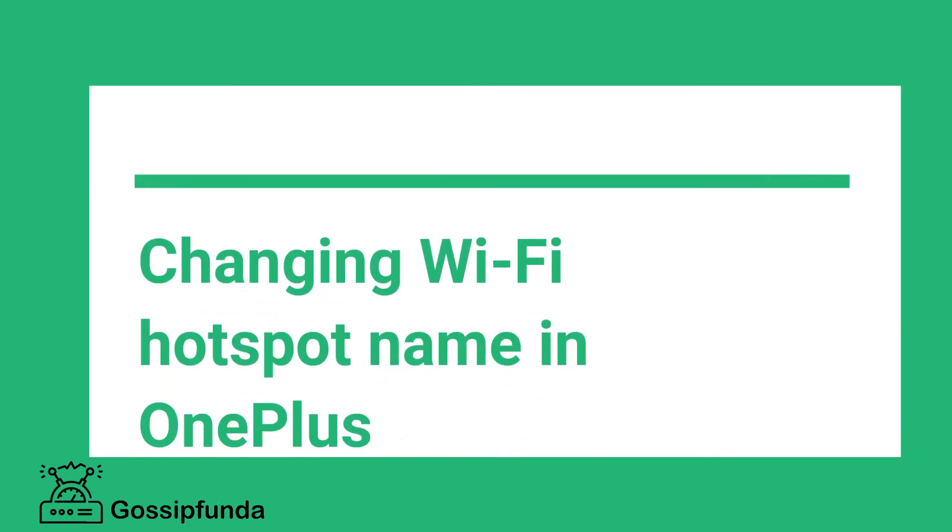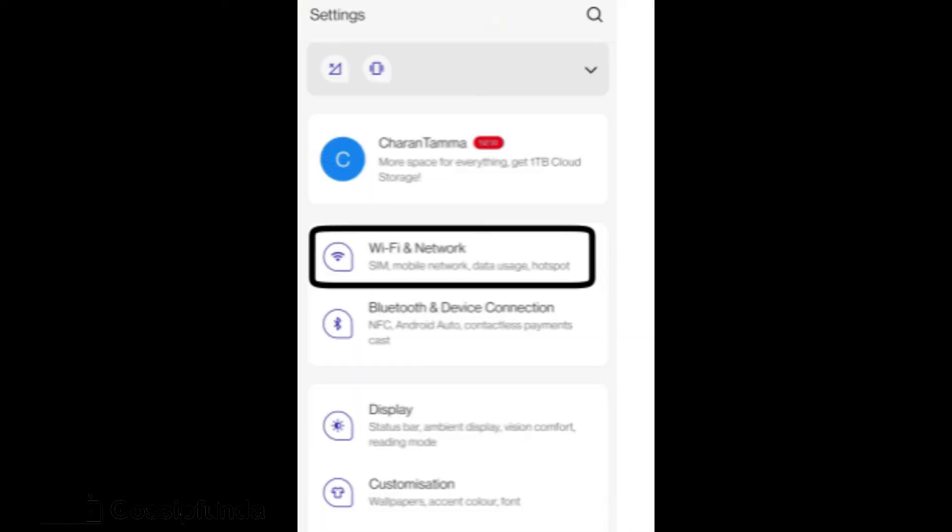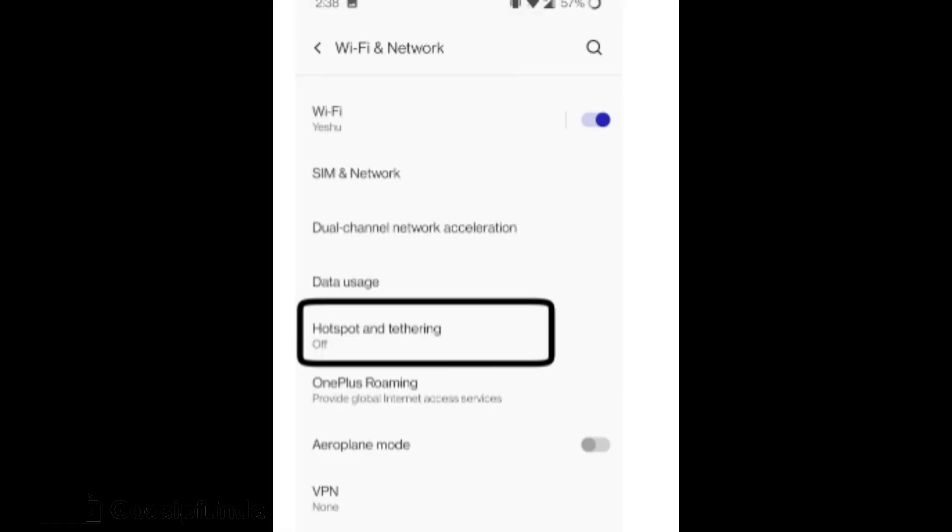Next is changing WiFi hotspot name in OnePlus. Search for the settings application in the application drawer. It can also be accessed through a gear icon in the notification panel. Open settings. In the settings app go to WiFi and Network option which consists of SIM data, data usage, and hotspot. Click on WiFi and Network option.